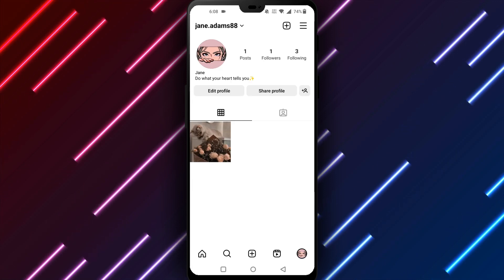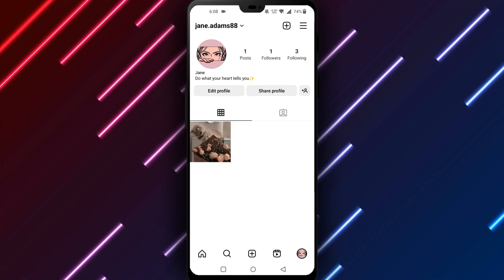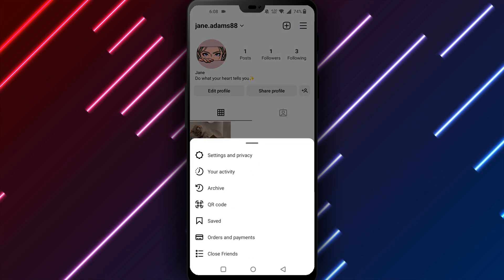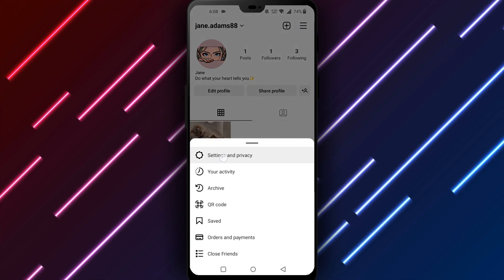Notice the three dots in the top right. Select the dots to open more options. Pick settings from the menu.